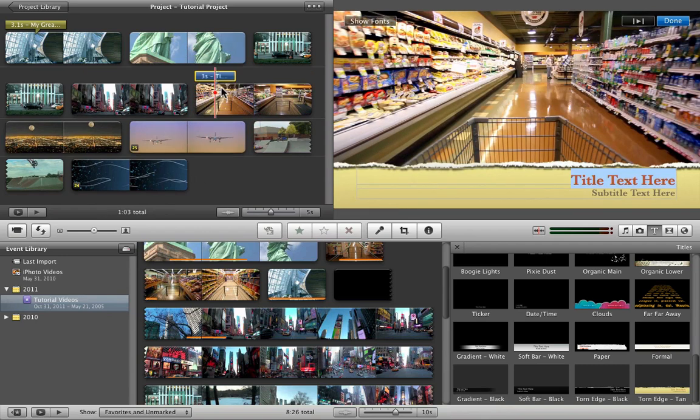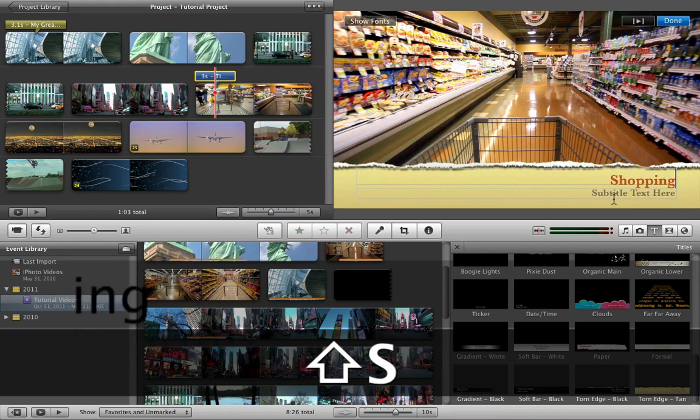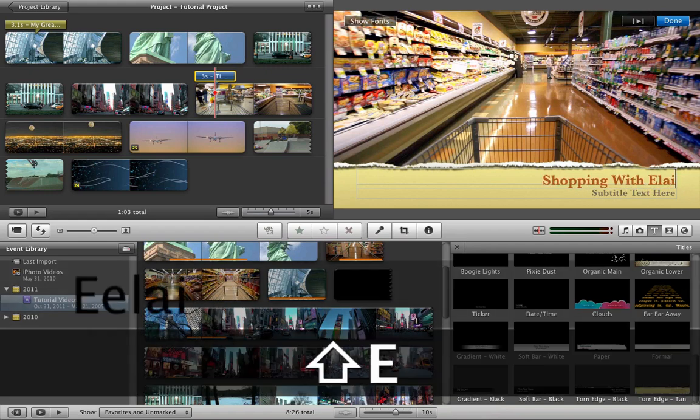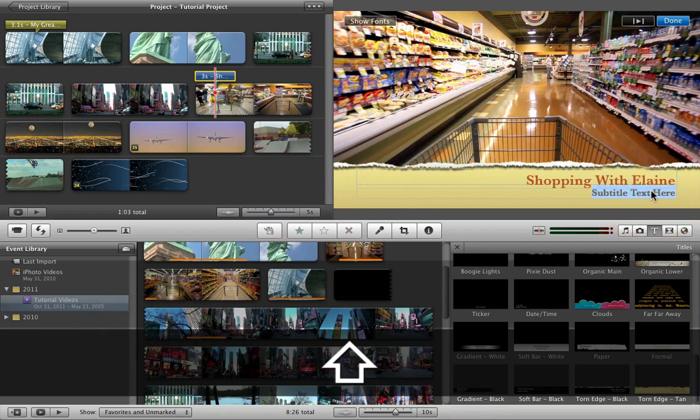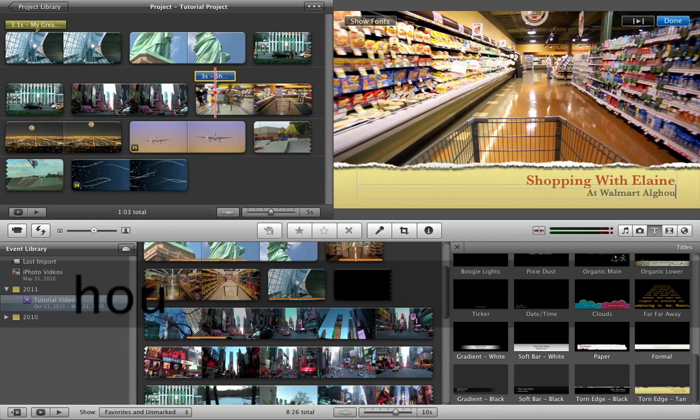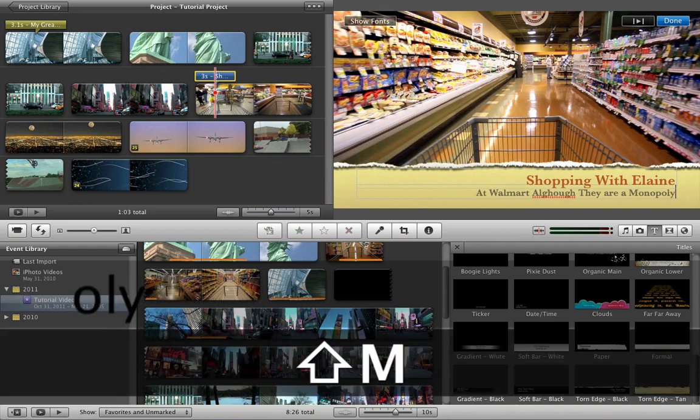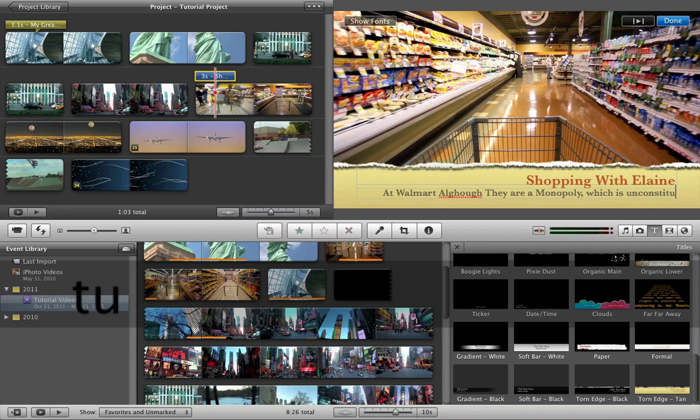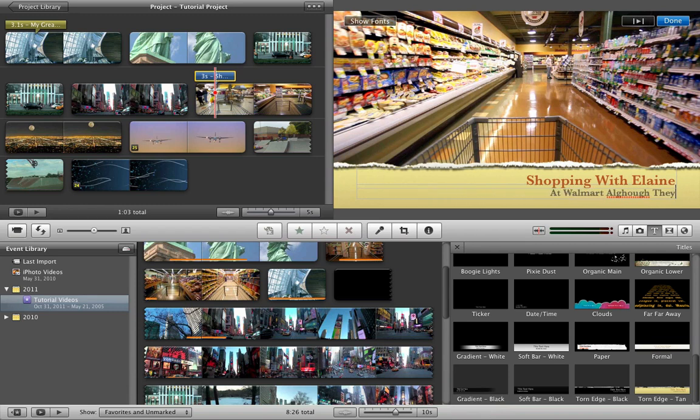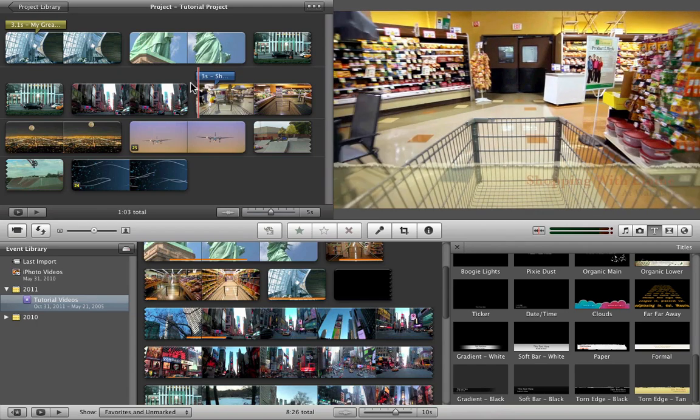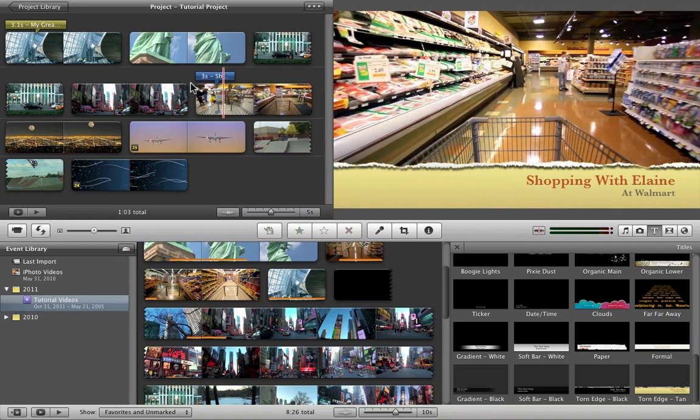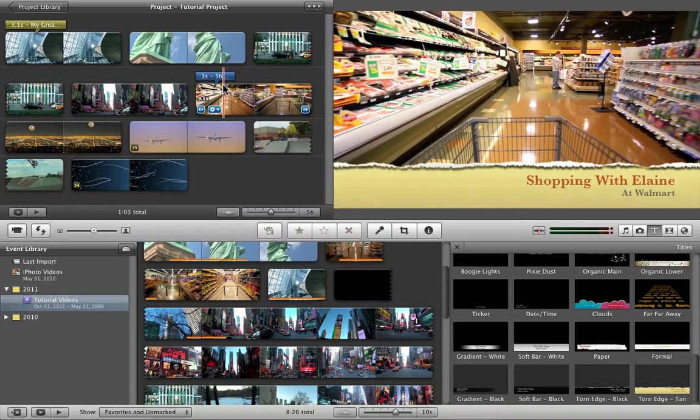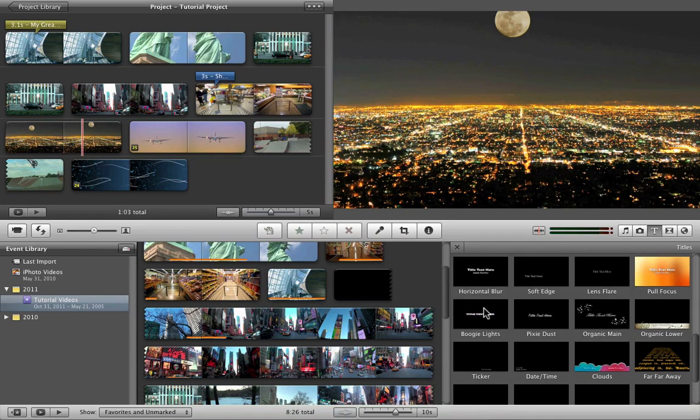As I said, iMovie just does all the graphics for you. It has the font and the color, just type in what you need. Shopping with Elaine at Walmart, although they are a monopoly, which is unconstitutional. It's too long of a caption, isn't it? We'll just delete that, just leave it at Walmart. Shopping with Elaine at Walmart, and this is what it looks like. Pretty decent. So basically just go throughout your clip and add captions wherever you find necessary.